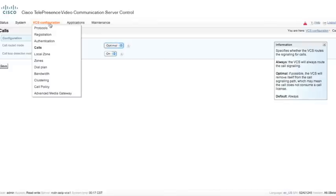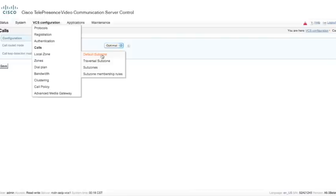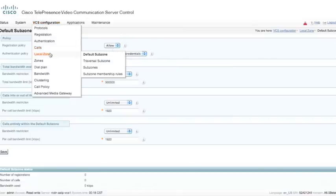Underneath the local zone, we have an entity called the default subzone. The default subzone is an entity within the VCS — it's a default configuration. We also have the ability to allow or deny registrations to the default subzone. The default subzone is anything registered to the VCS that is not classified into another subzone. Those other subzones could be a traversal subzone or a configured subzone. Since we can configure several thousand subzones, I'm not going to go into all of those, but we are going to create one subzone.